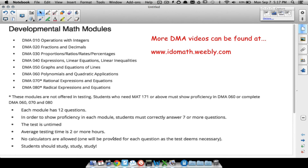No personal calculators are allowed — one will be provided for each question as the test deems necessary. You will be taking this test on a computer, and if a calculator can be used for a question, it will pop up on the screen. For DMA 10 and DMA 20, dealing with operations with integers, fractions, and decimals, you will probably not see a calculator, because the test wants to ensure you can add, subtract, multiply, and divide without one. Watch these videos and study — take this test very seriously, because not doing so could add more time to your college career.